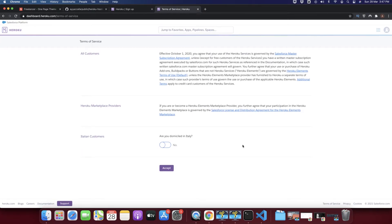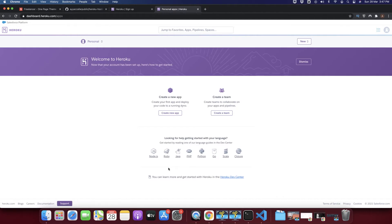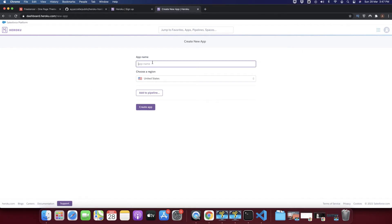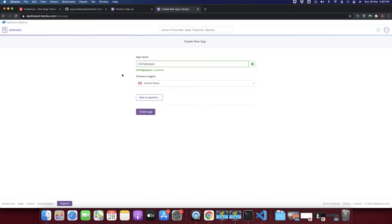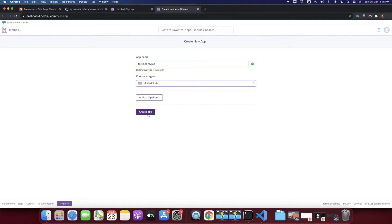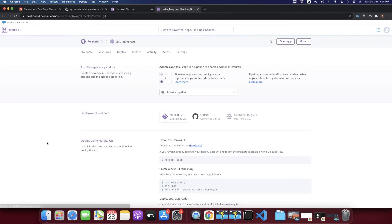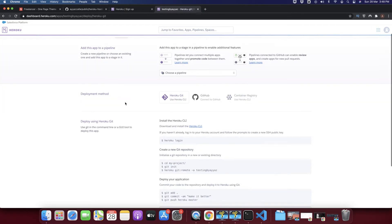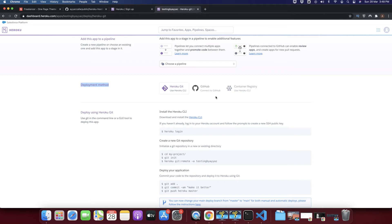Accept the terms and conditions before using Heroku services. Now this is your Heroku dashboard — you need to create a new app by clicking the 'New App' button. Type a unique app name (I'm typing 'testing-string'), select your region, and click 'Create App'. In the deployment methods area, click on the GitHub section.